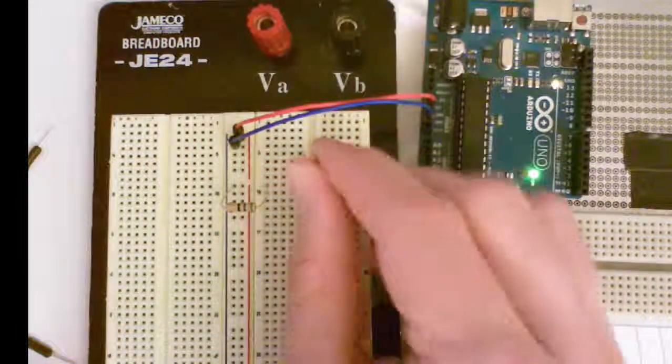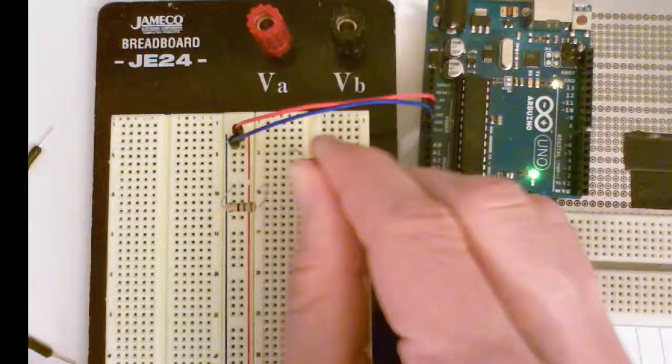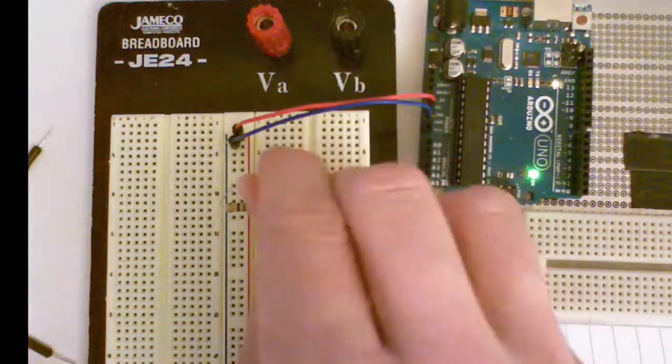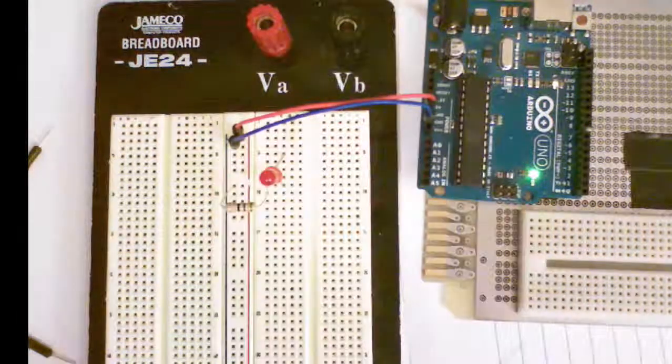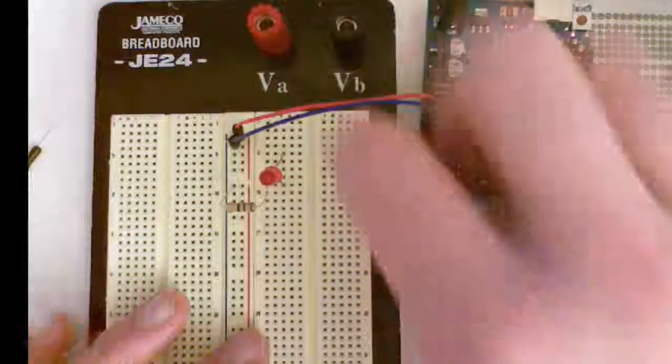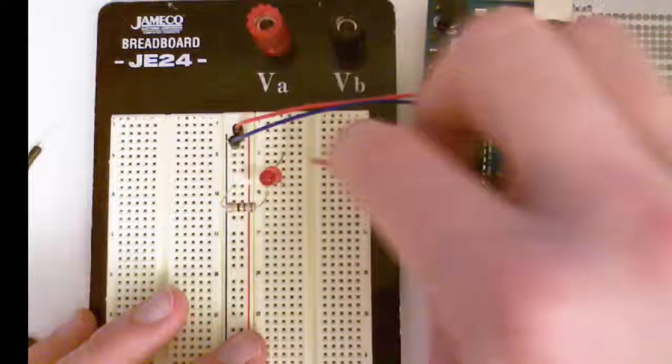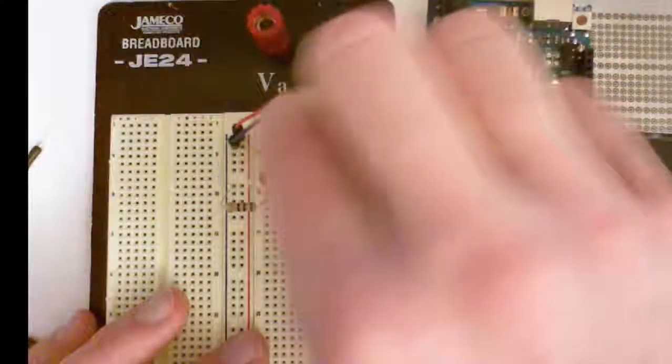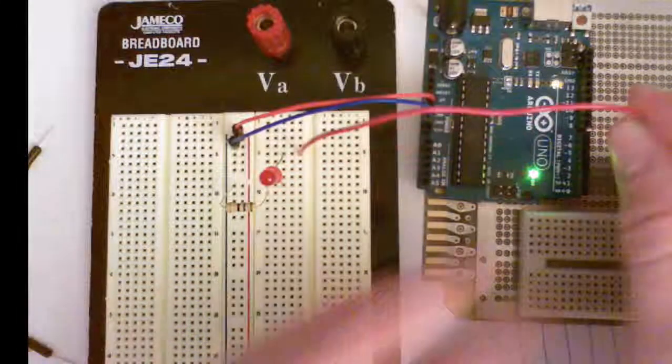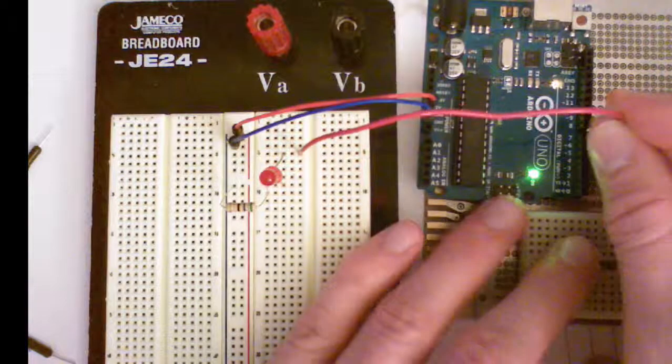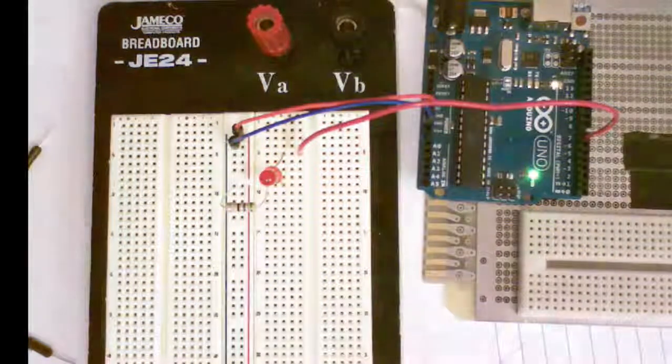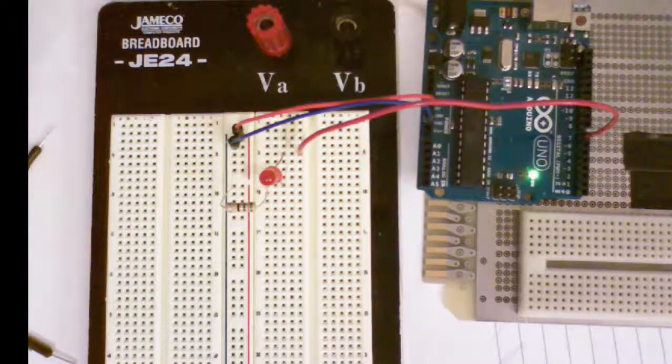So I'm gonna scoot it over a little bit and now I'm going to use this longer wire to connect it all the way over here to pin number seven.